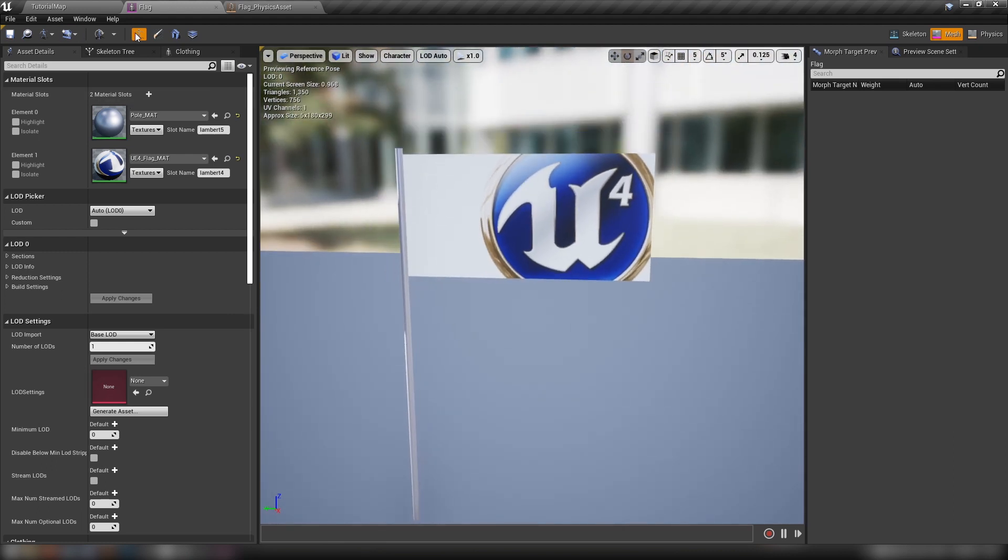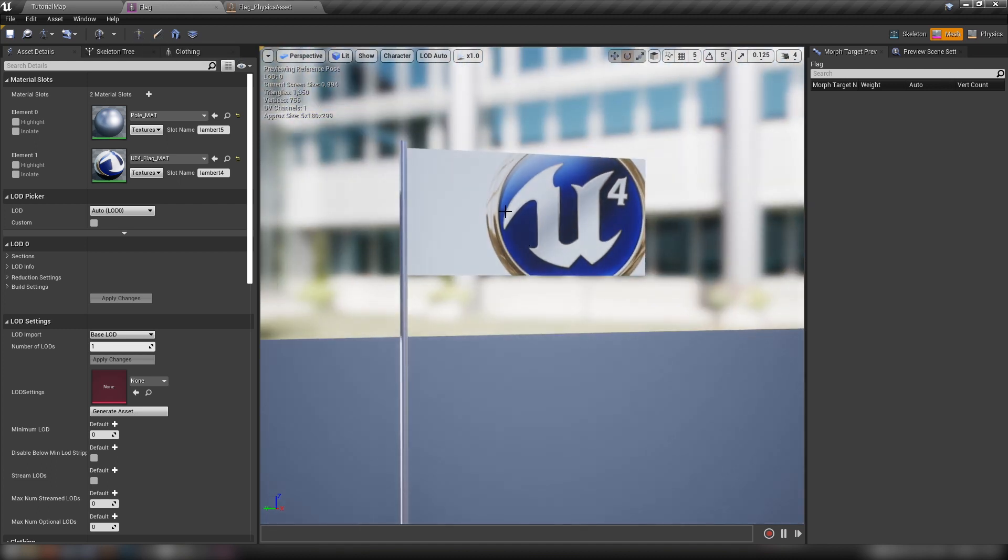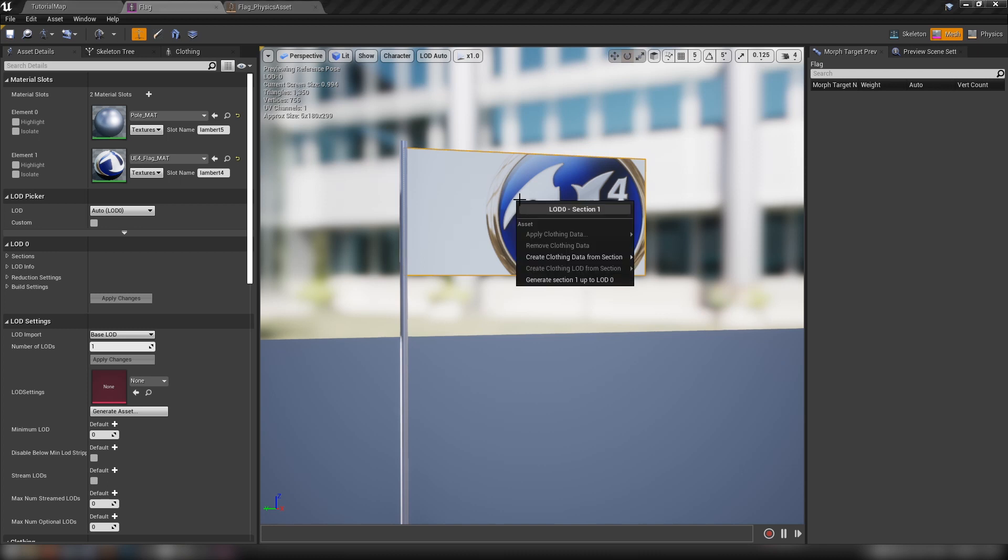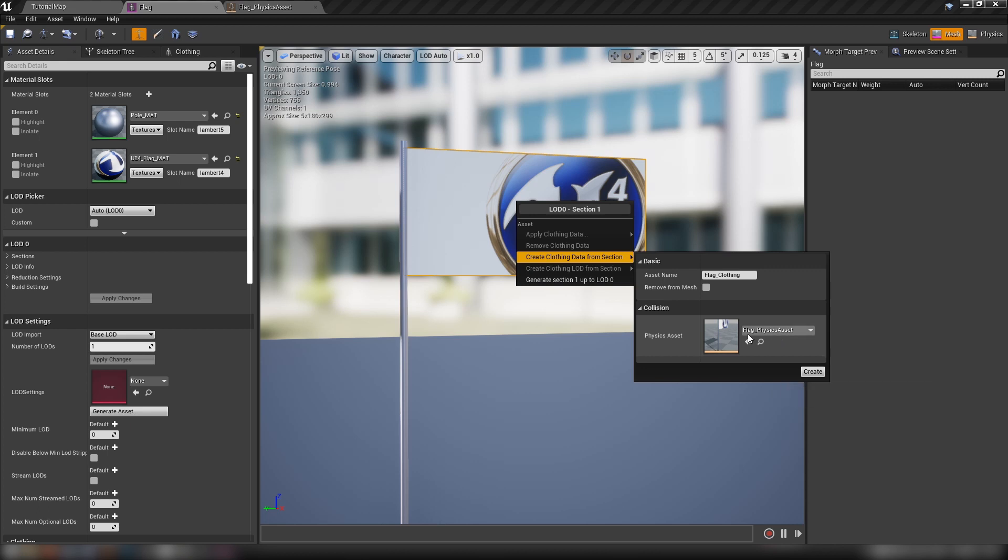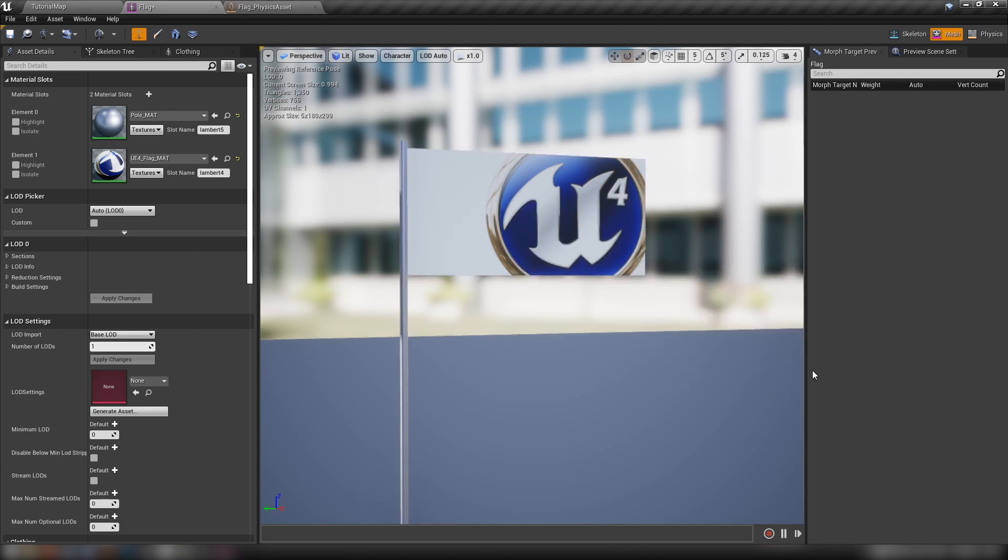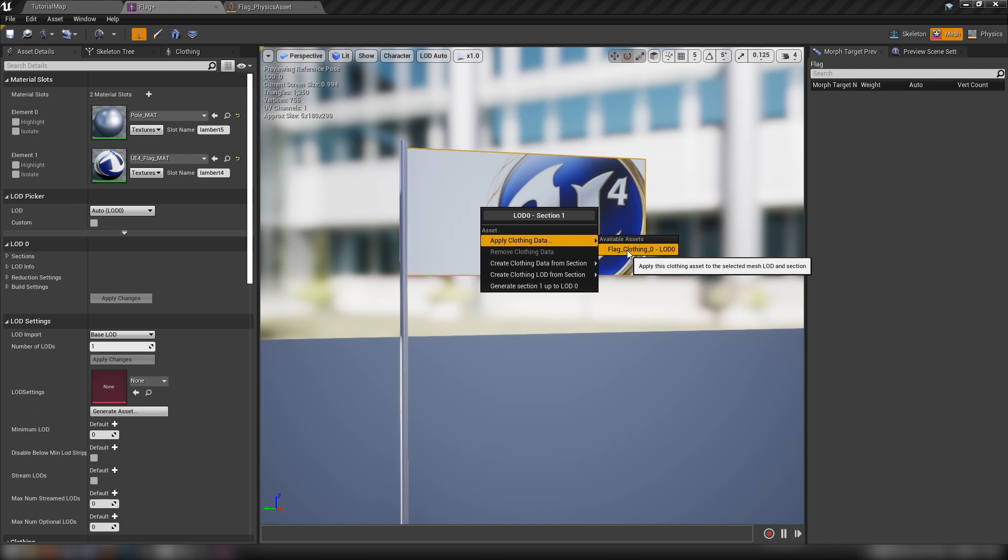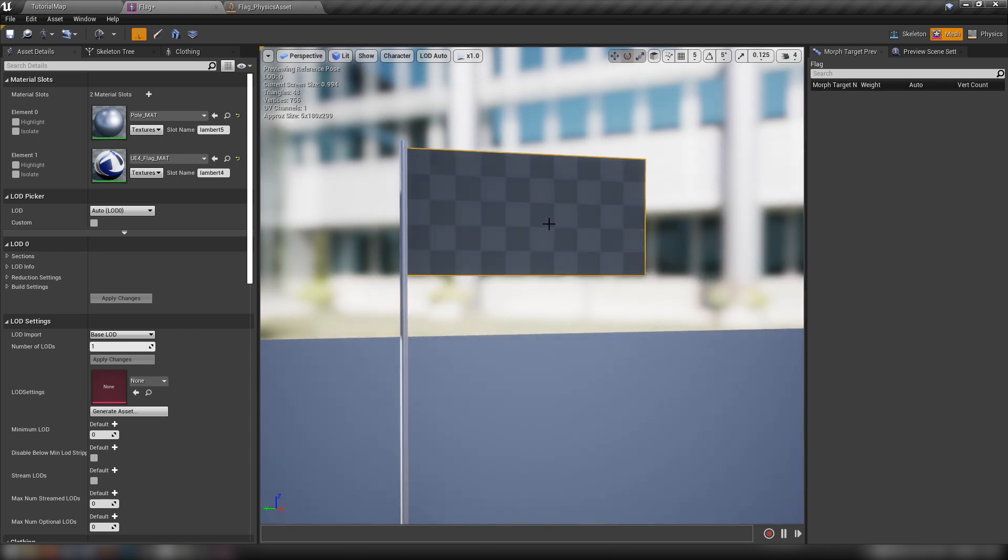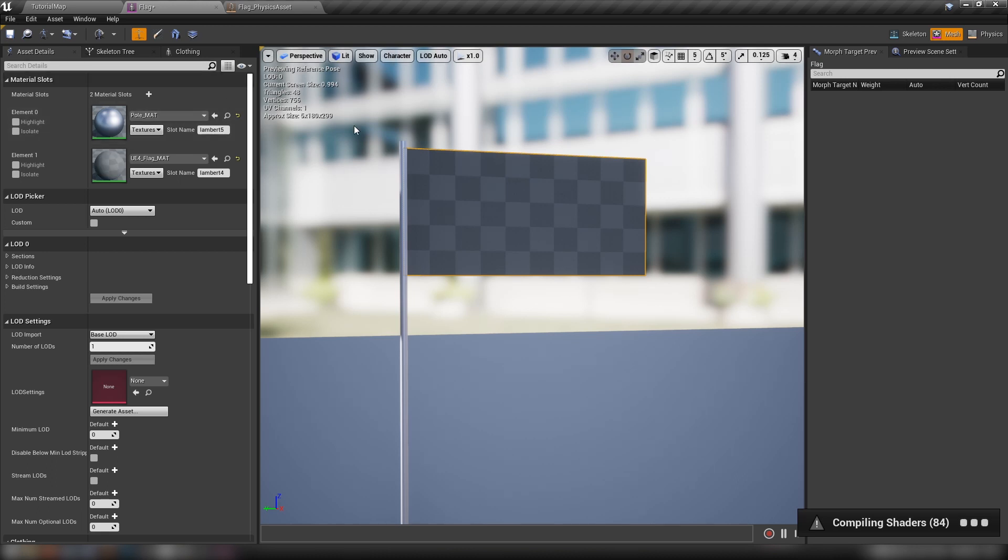The first thing we need to do is check this box up here - enables selecting mesh sections. Then we click on the flag. There we go, it's got the outline back. Then right-click it. We need to create clothing data from section. It'll automatically have its own physics asset in this physics asset entry here. Then we hit create. Nothing will have changed on screen, but let's left-click our flag again, right-click, go down to apply clothing data, and check the one that we just made, which will be flag_clothing_0_lod_0. There we go. It'll take a little while to compile again.